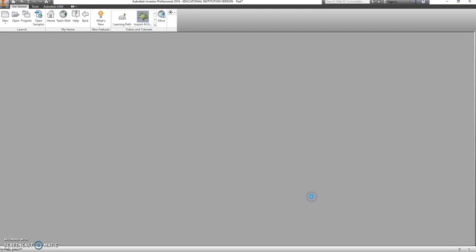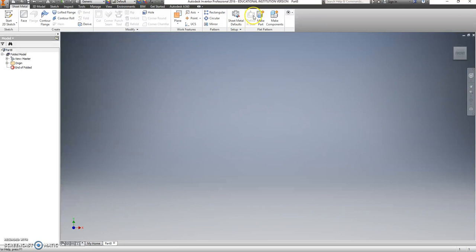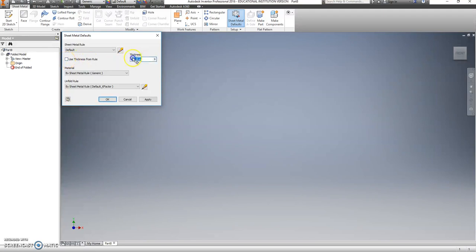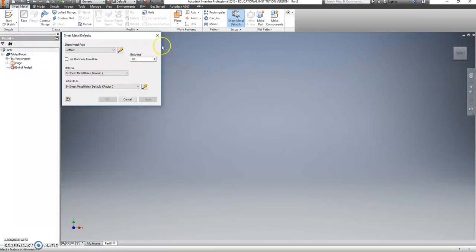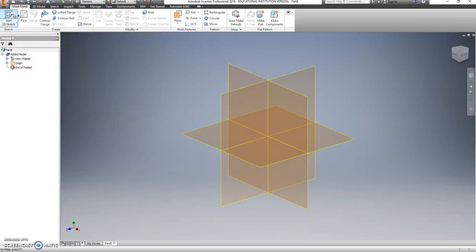So go to create, after clicking sheet metal part file, and before we go to make a sketch, we're going to change our sheet metal defaults. It defaults to a thicker metal than what we currently have, so we're going to uncheck thickness from rule, and change that thickness to .02. This is similar to what we have in the shop, so click apply, and now we can start our 2D sketch.